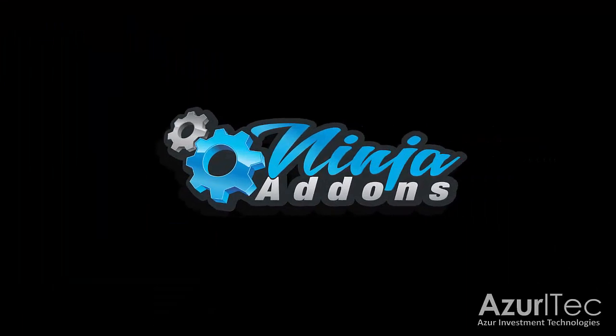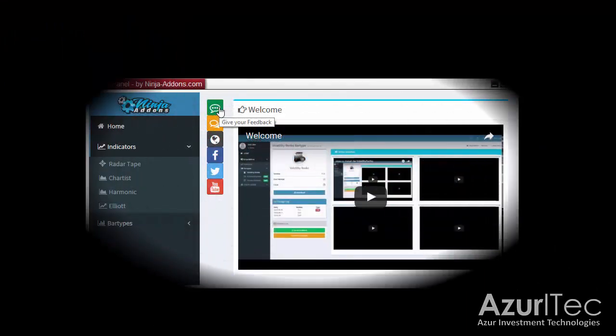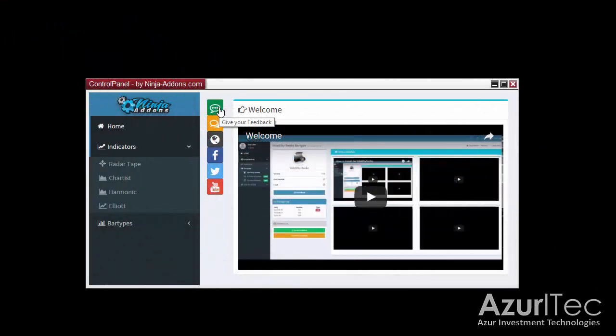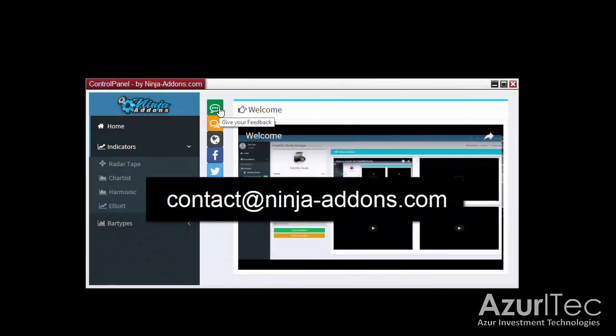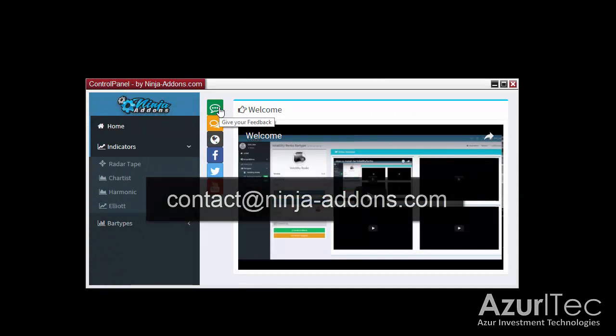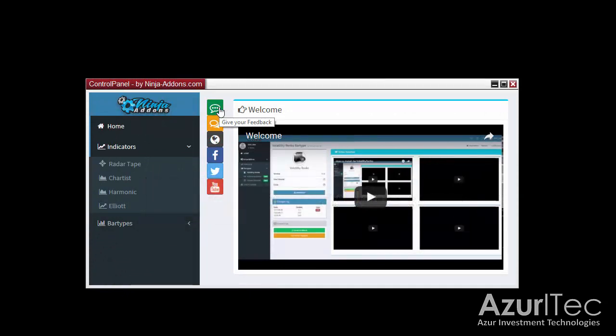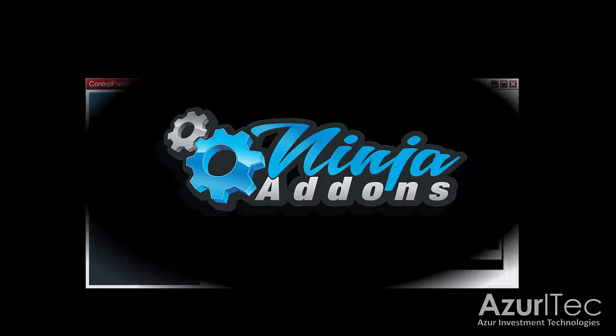Alright, okay, so well, that's it for this video. If you have any questions, as always, just send us a note at contact at ninja-addons.com. Or you can subscribe to our YouTube channel to get notified when a new video is published. Thanks again for watching. Bye!